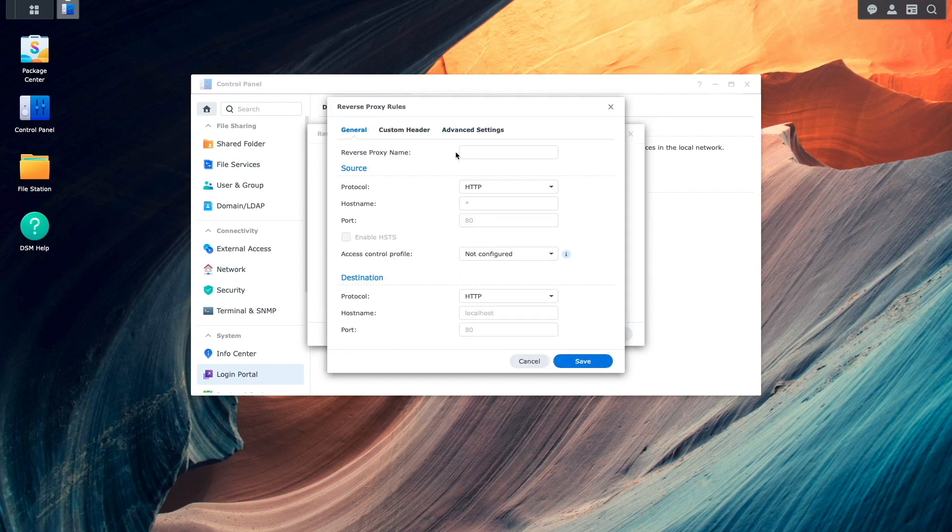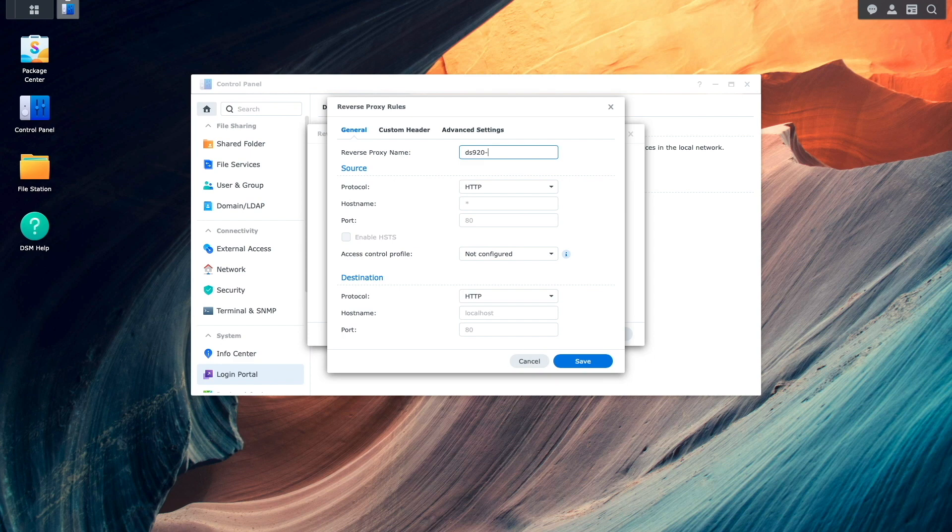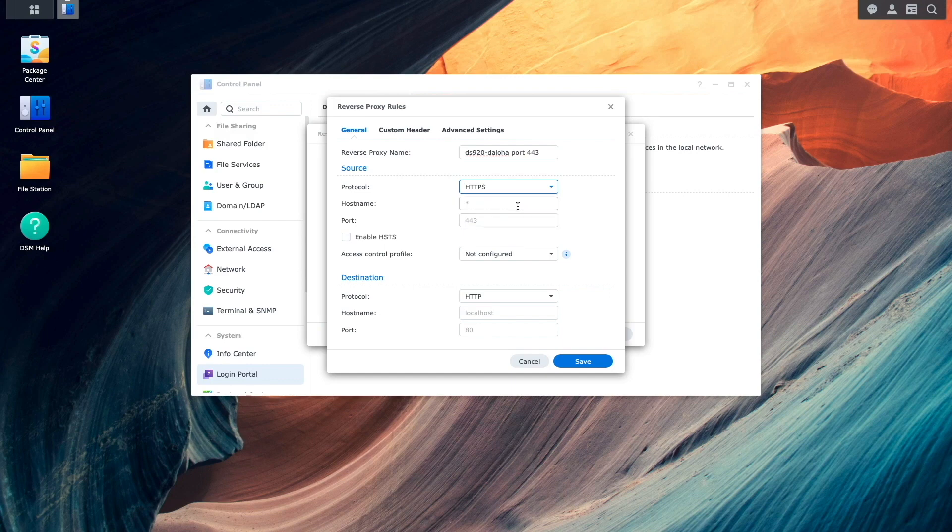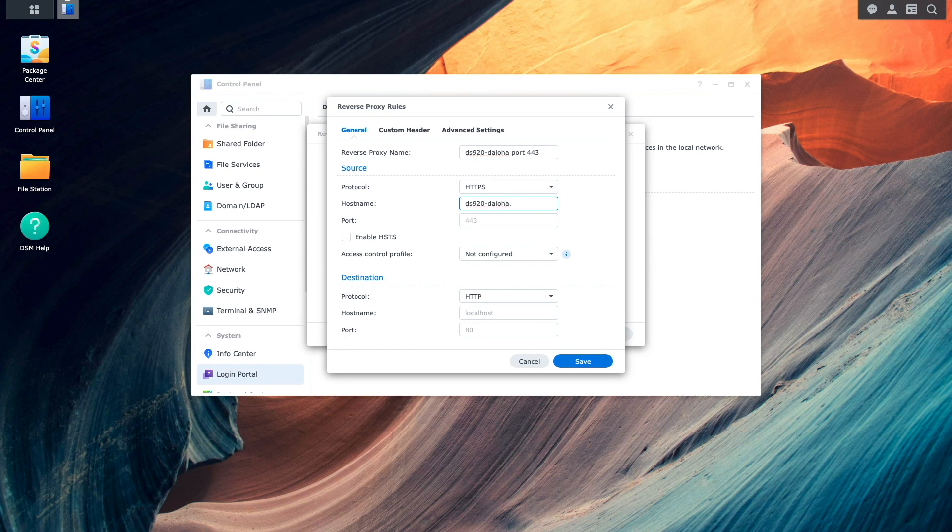I'll enter in a name for the Reverse Proxy Rule. Under the Source section, I'll change the protocol to HTTPS, enter in the DDNS hostname that was set up earlier under hostname, and enter in 443 for the port.